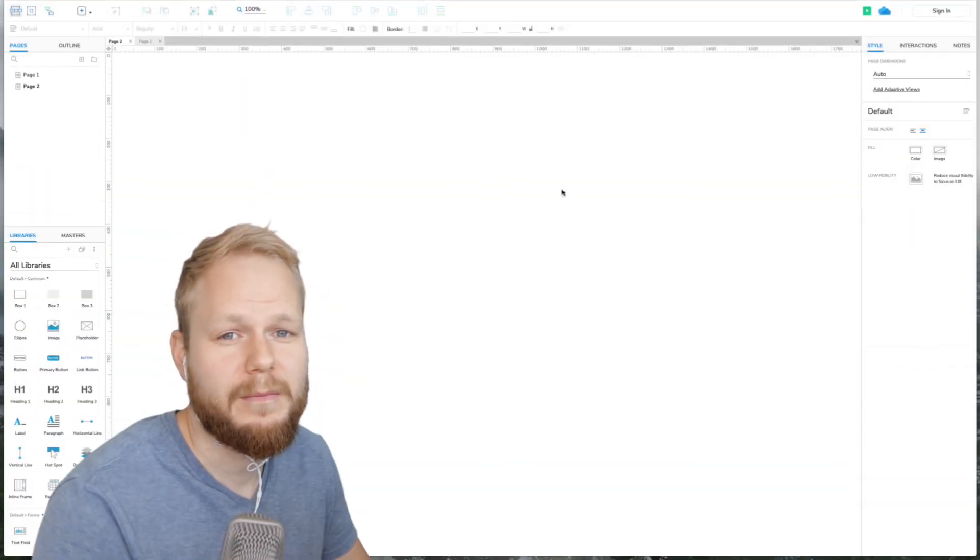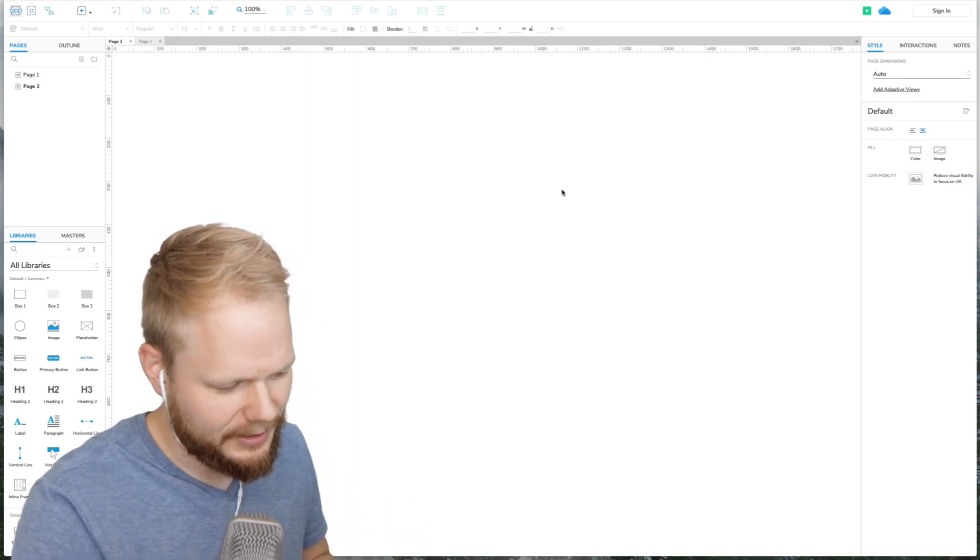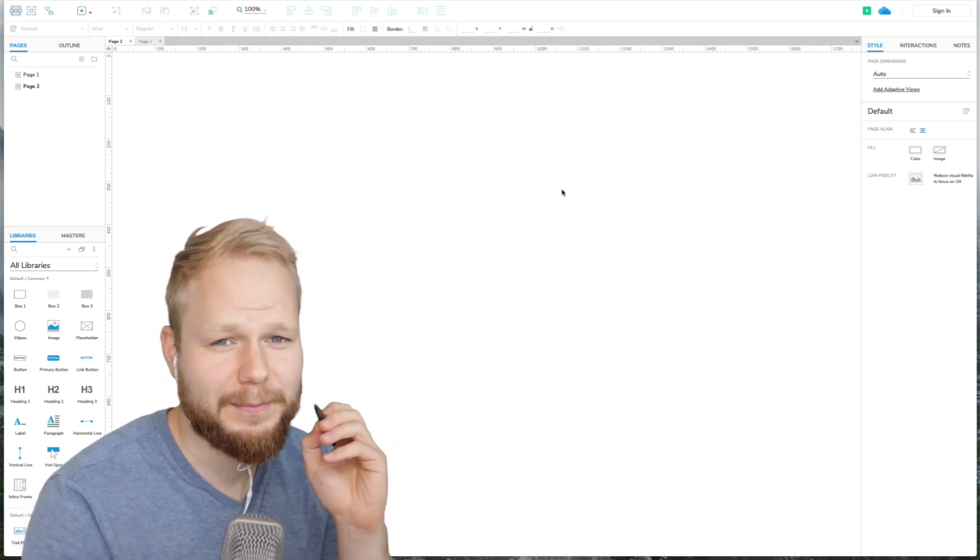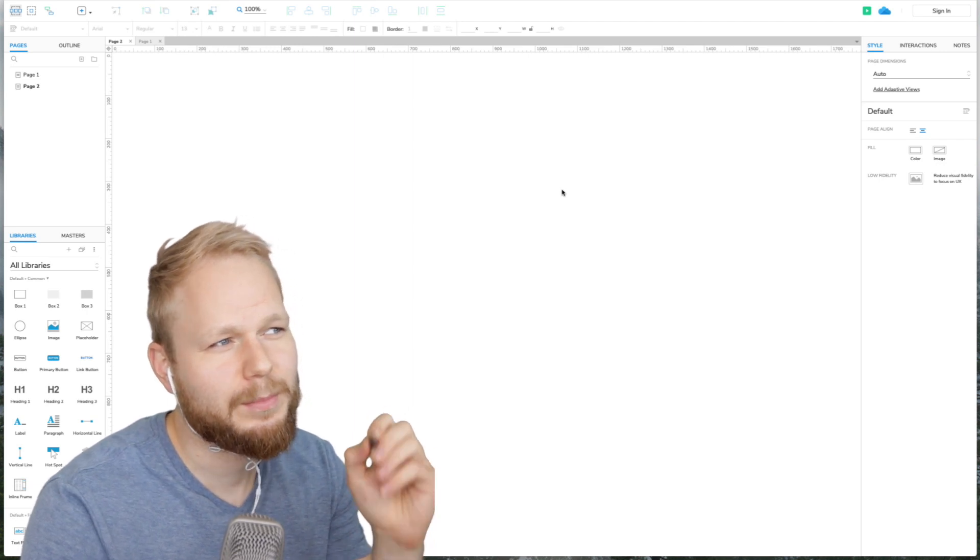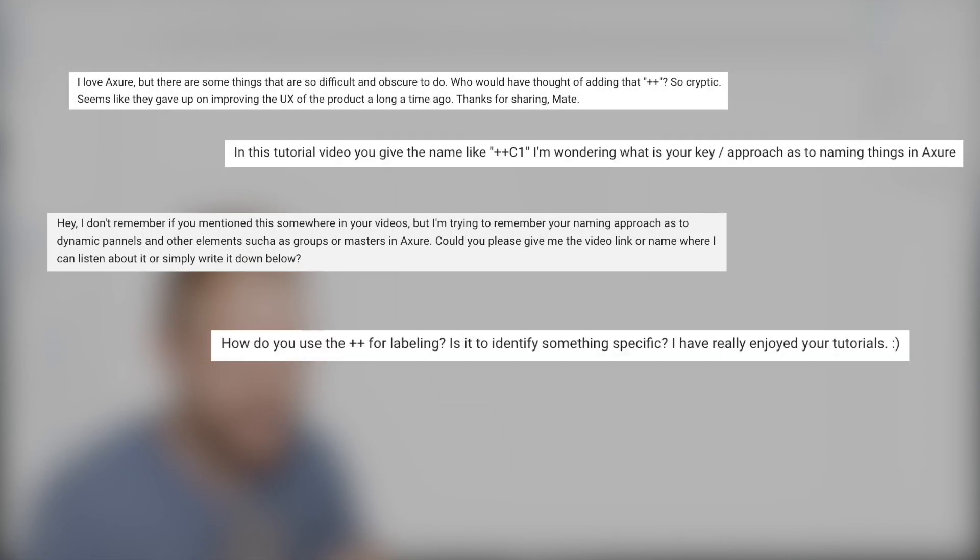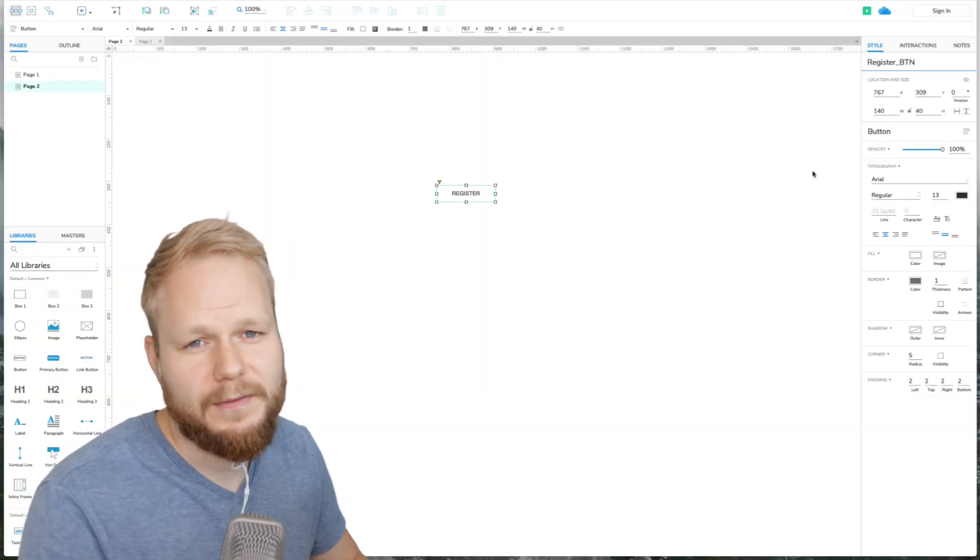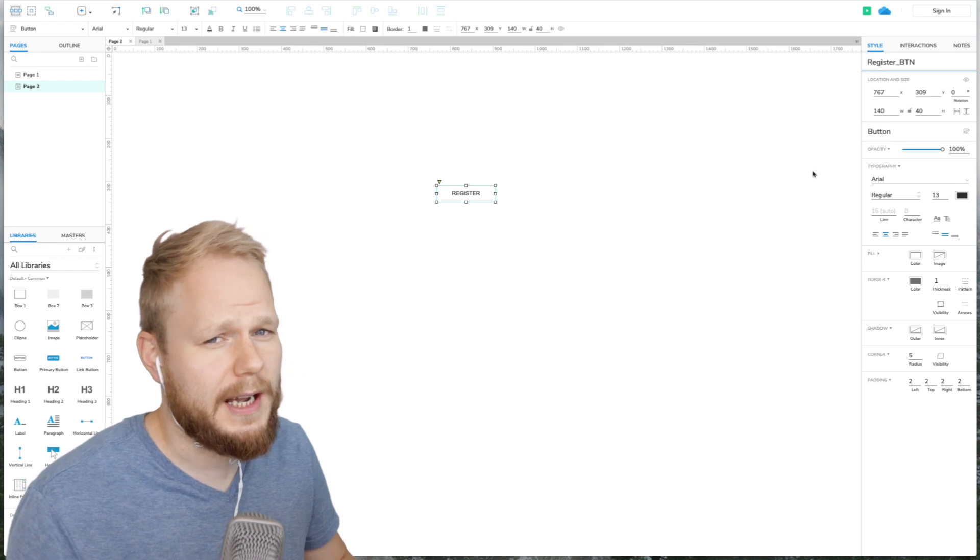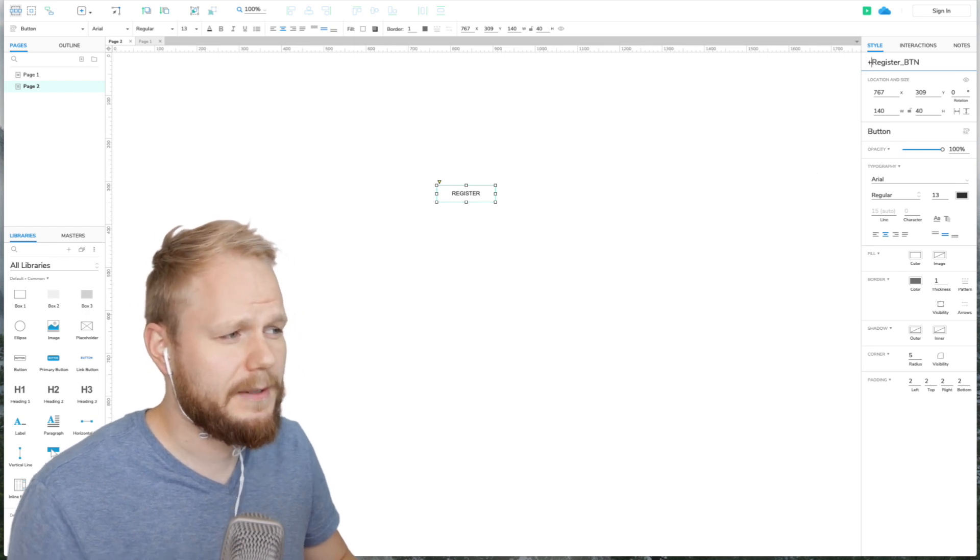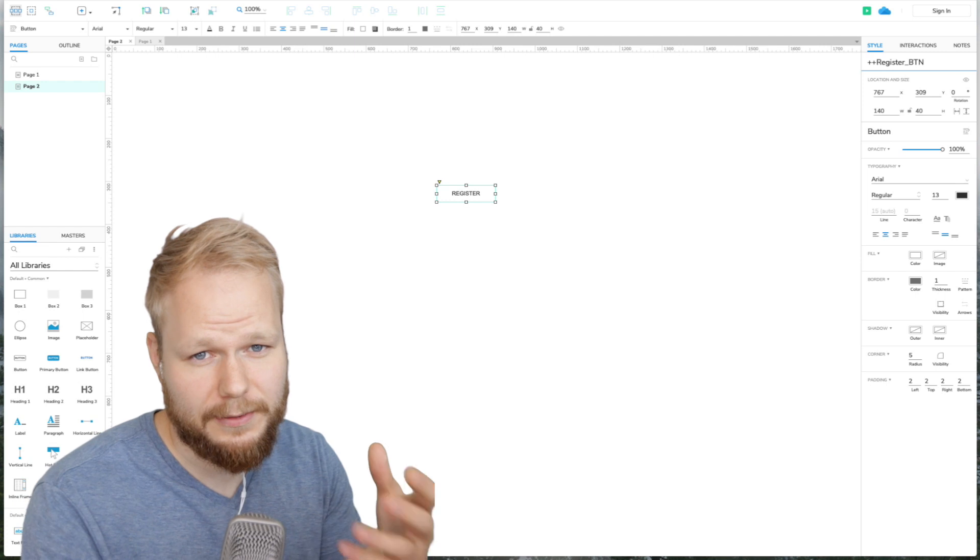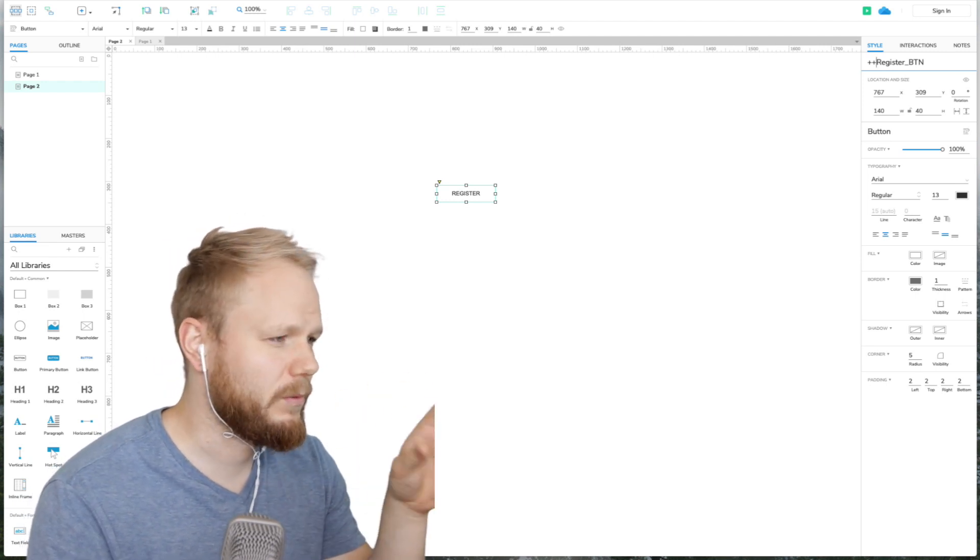Hey, what is up? Welcome back Design Squad. In this Noob to Master series video, I'm going to answer one very specific and maybe surprising question which I get a lot. If you've seen some of the videos, you might have the same question. For example, why would I append or add a prefix of ++ before my interactive components or elements I want to animate or interact with?